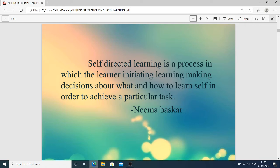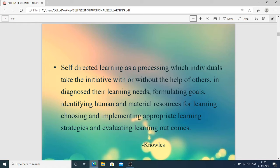For example, a person belonging to the nursing profession who is interested in learning about the web or websites — things not related to their domain — decides to learn about these because of interest. Self-directed learning is a process in which individuals take initiative with or without the help of others, diagnosing their learning needs, formulating goals, identifying human and material resources, choosing and implementing appropriate learning strategies, and evaluating learning outcomes. The person manages everything themselves.